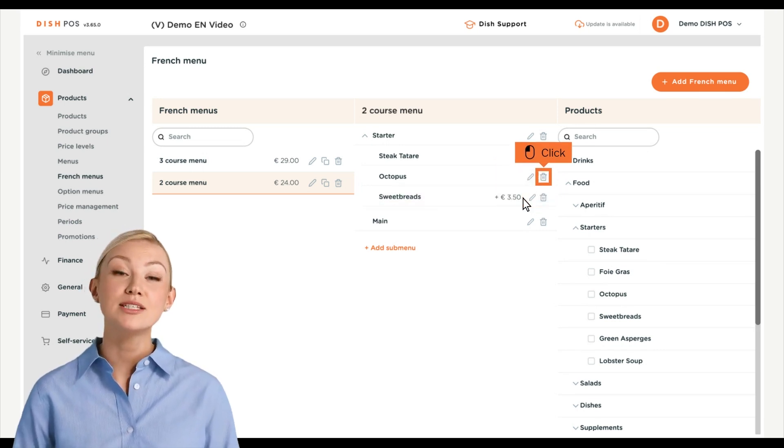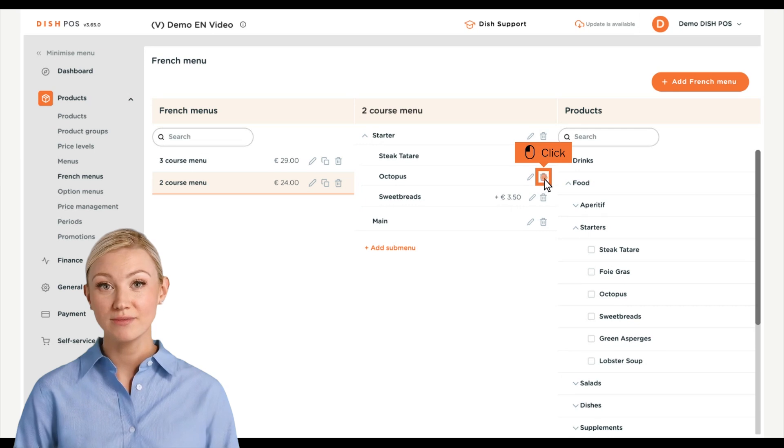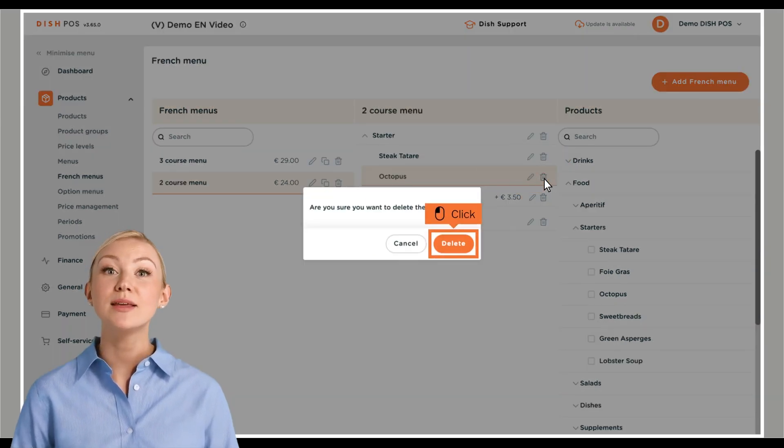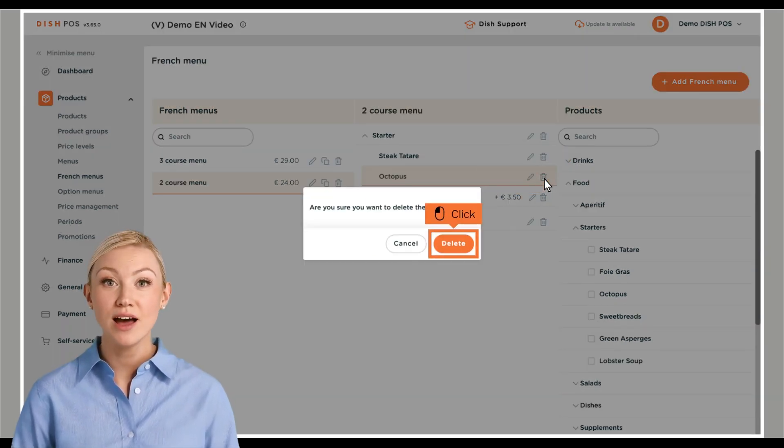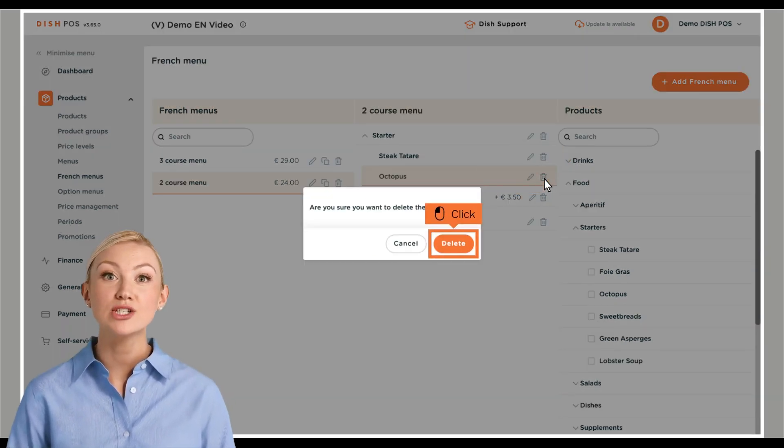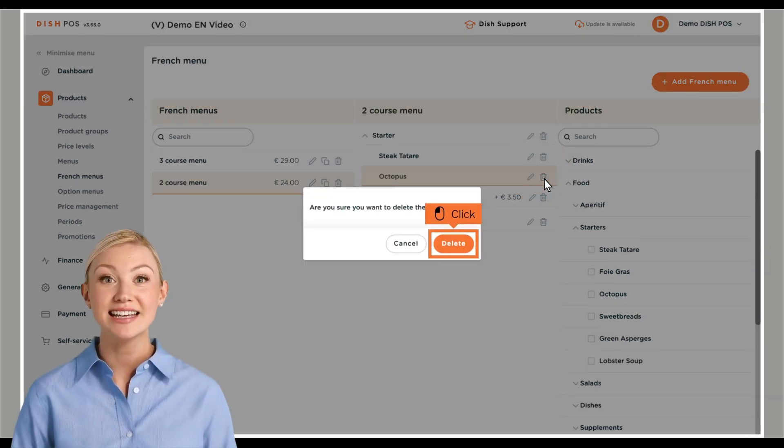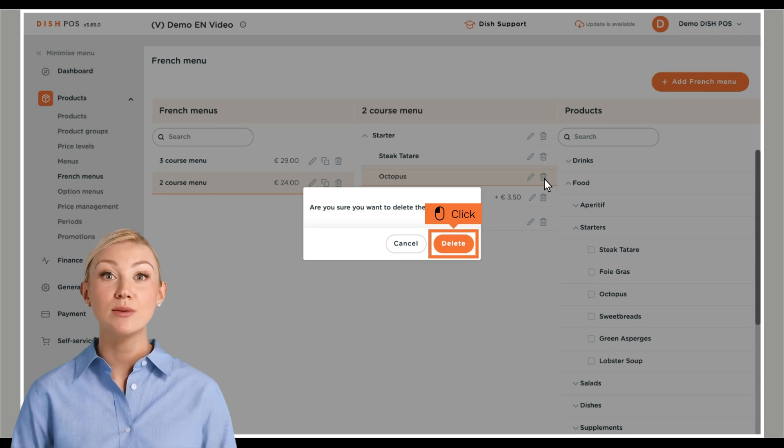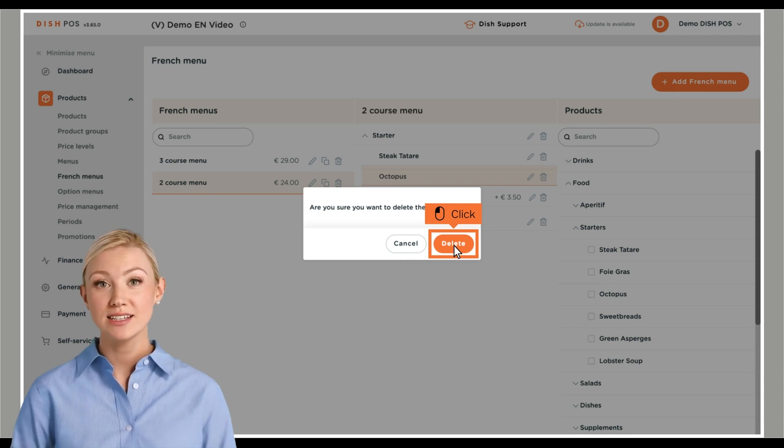To remove a product from a submenu, use the bin icon. You then will be asked to confirm your action to make sure you are not deleting an item by accident. Do so by clicking on Delete.